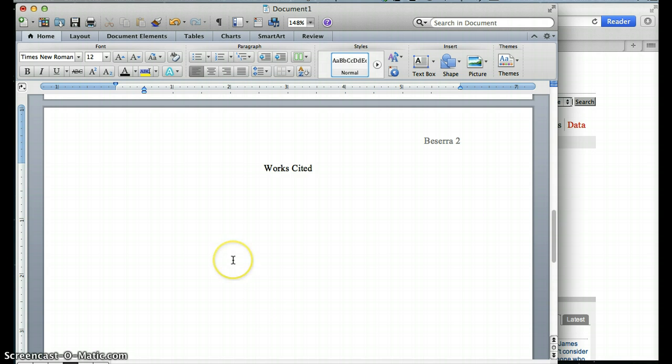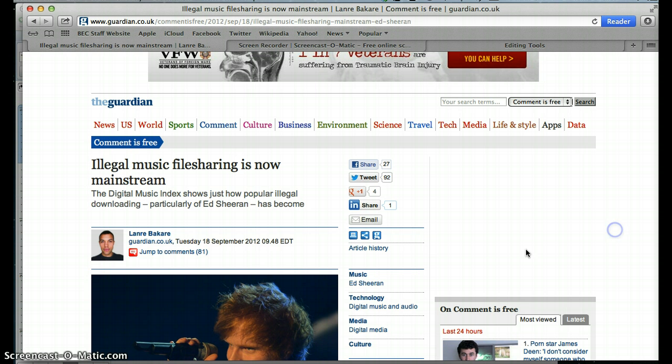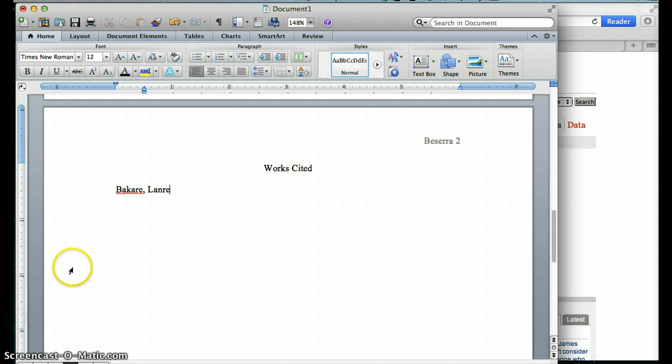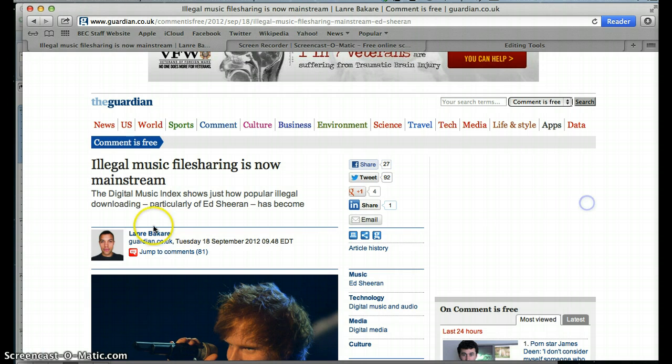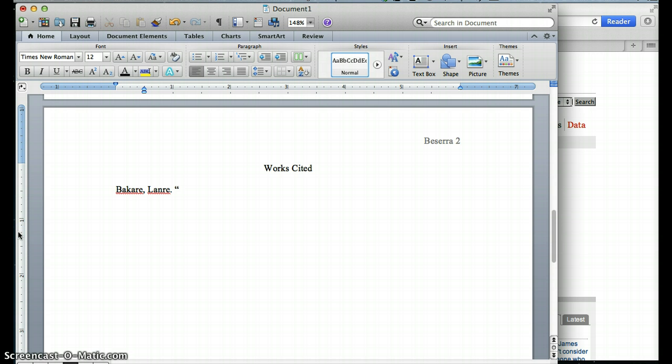So I'm going to go back to my Works Cited. I'm going to do his last name first. I think that's how you spell it. Bakari. And then I'm going to do a period and then a space. And then the title of the article goes next, and it goes in quotation marks. So I'm going to do illegal music file sharing is now mainstream.